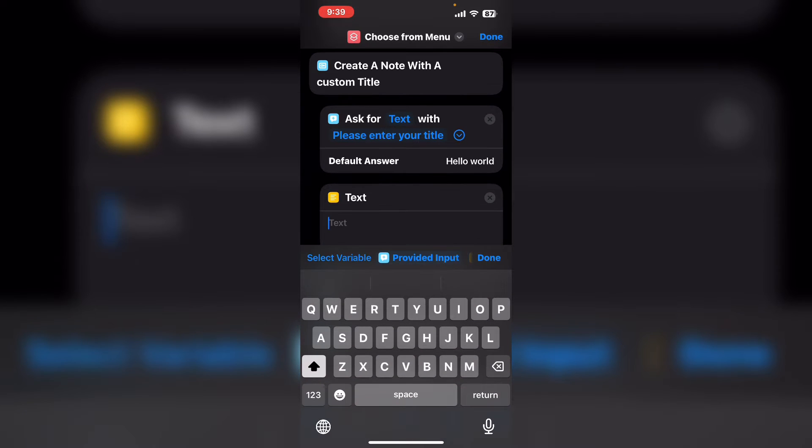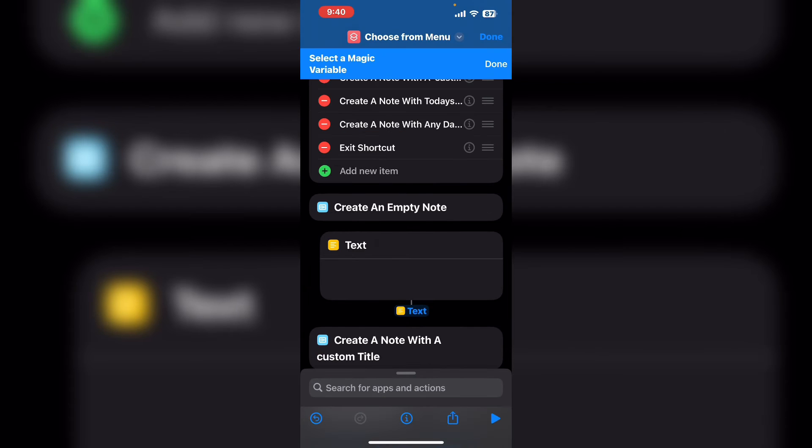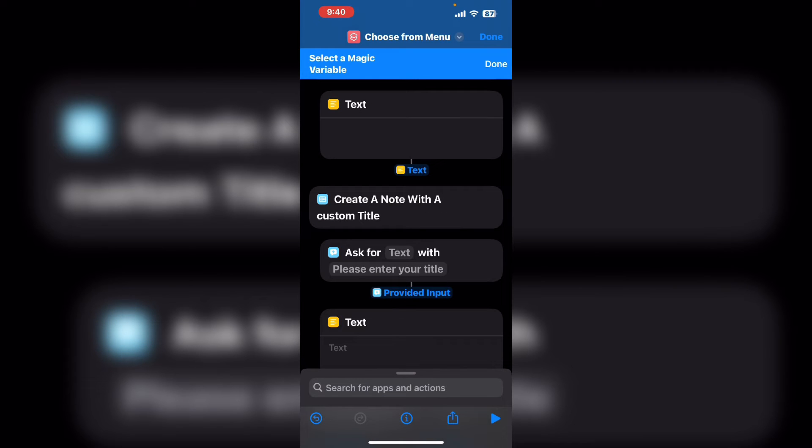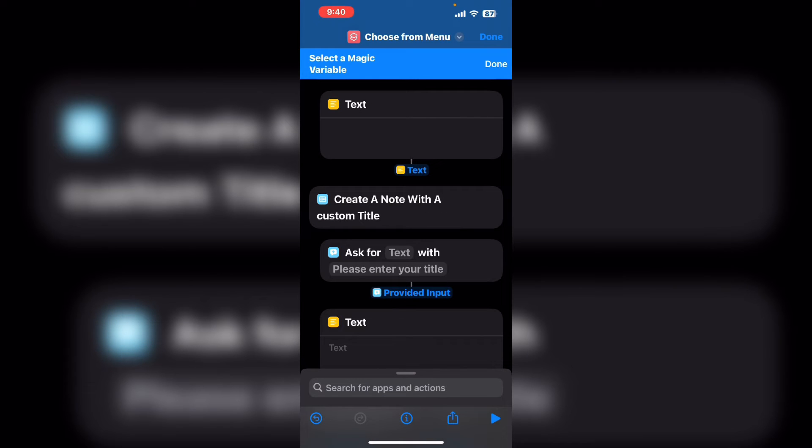And instead of typing text in here I'm going to tap on select variable and I'm going to select provided input.